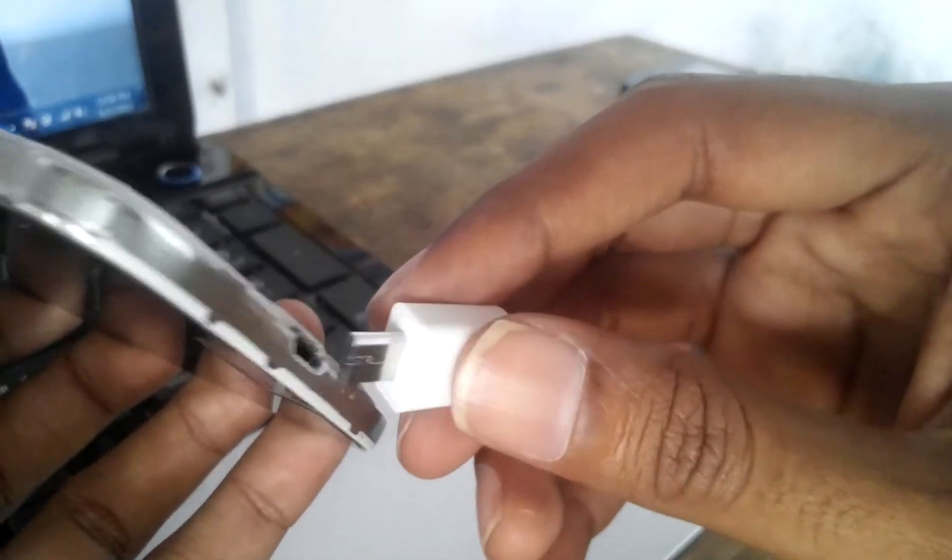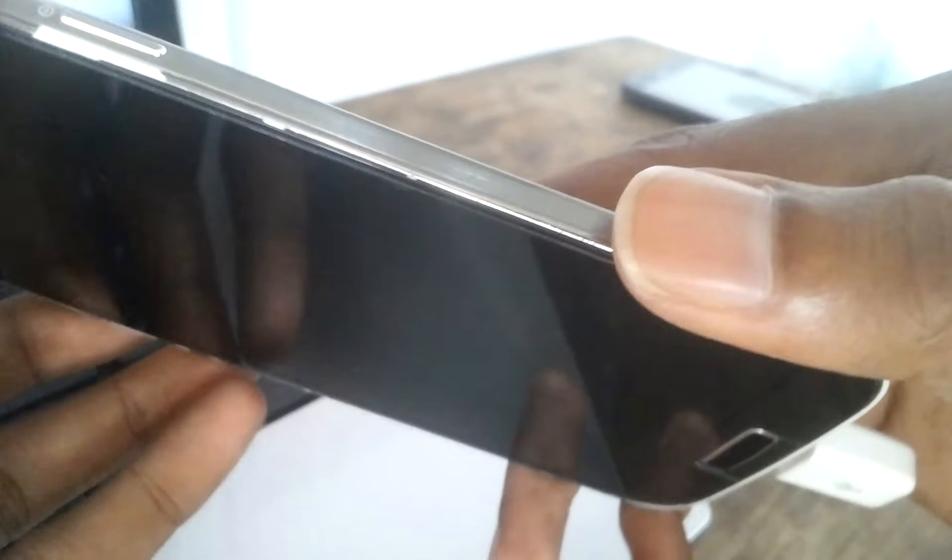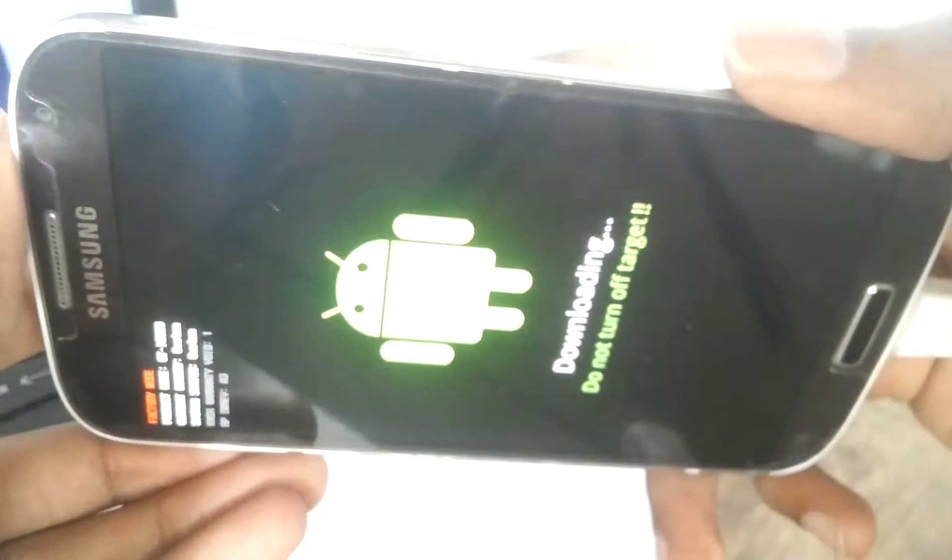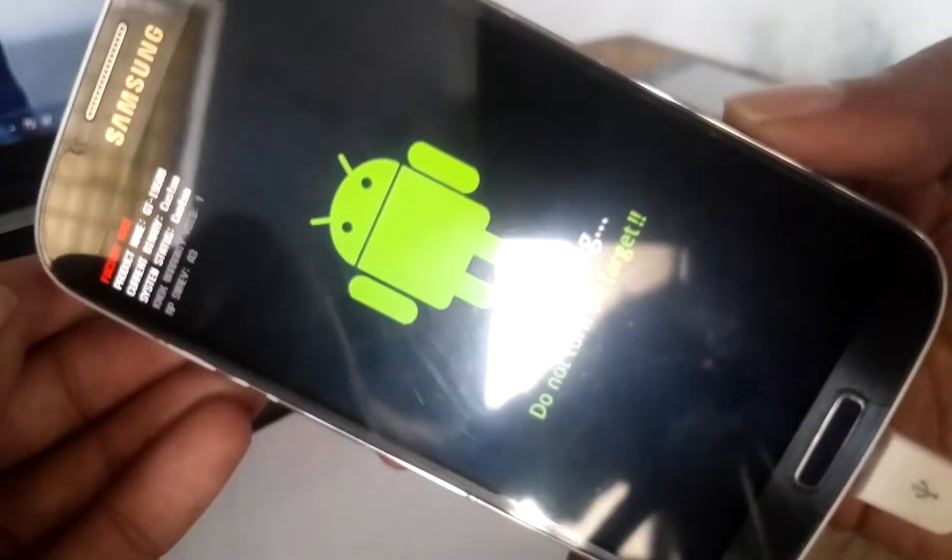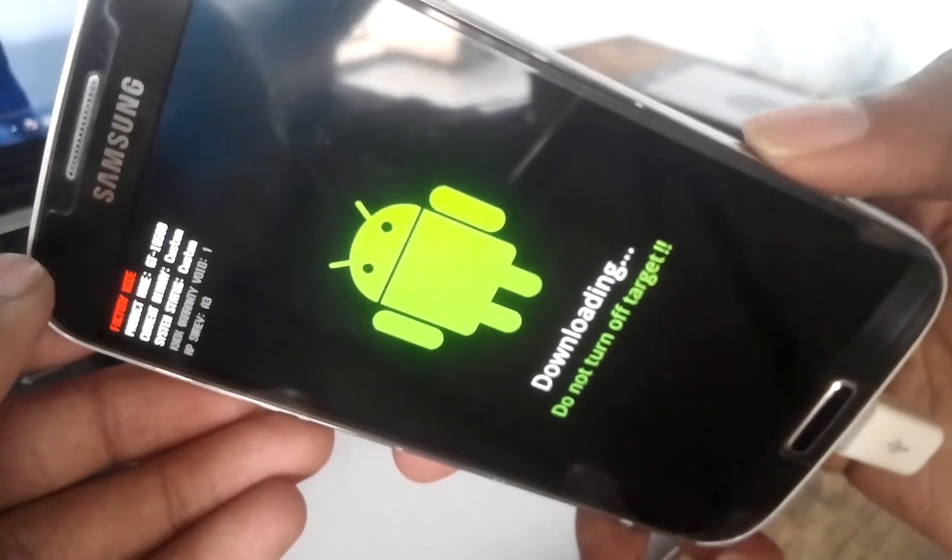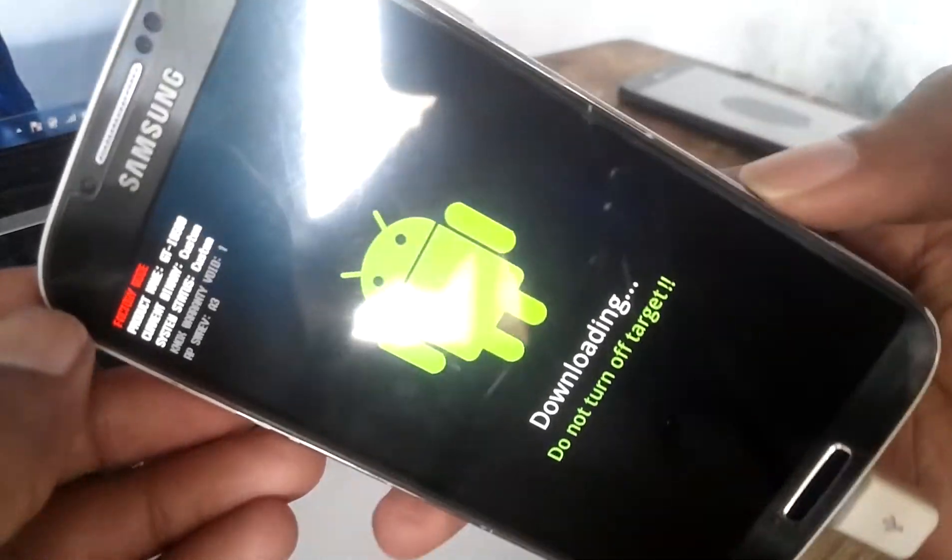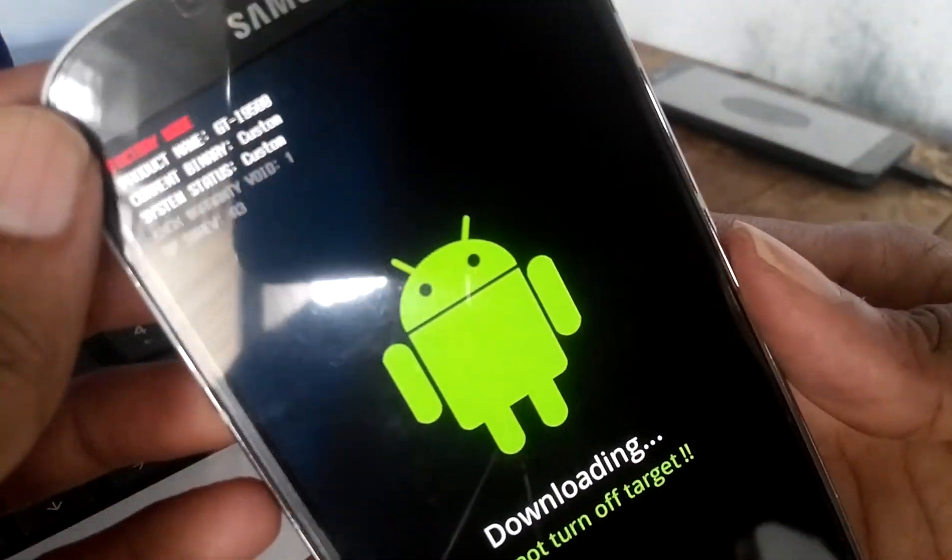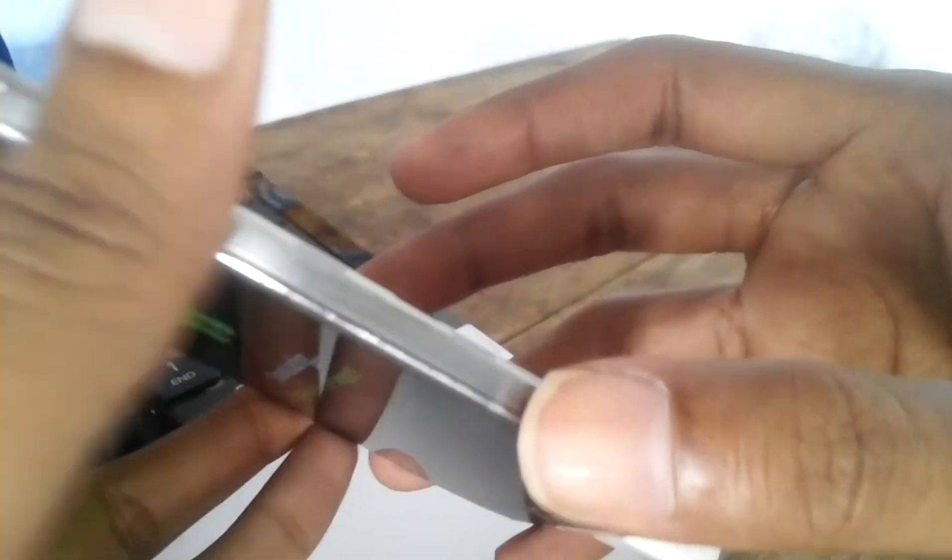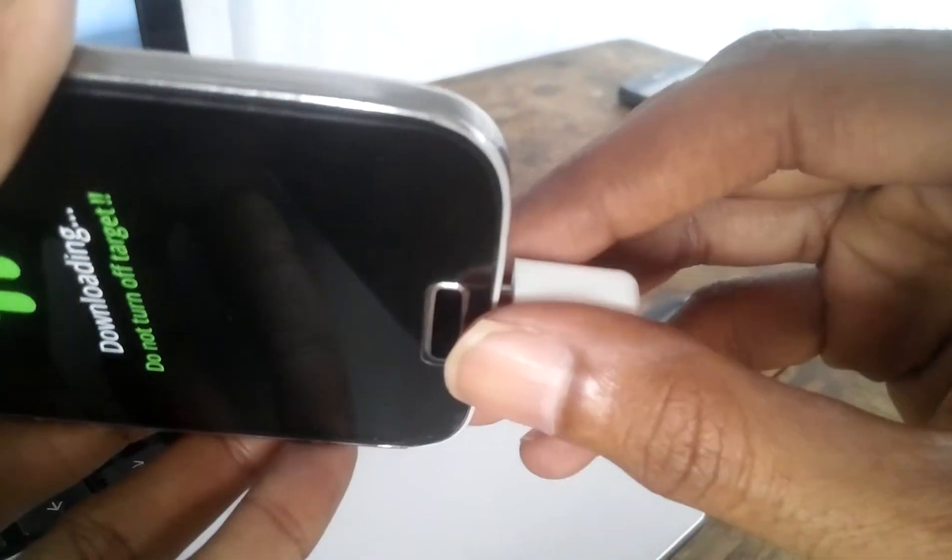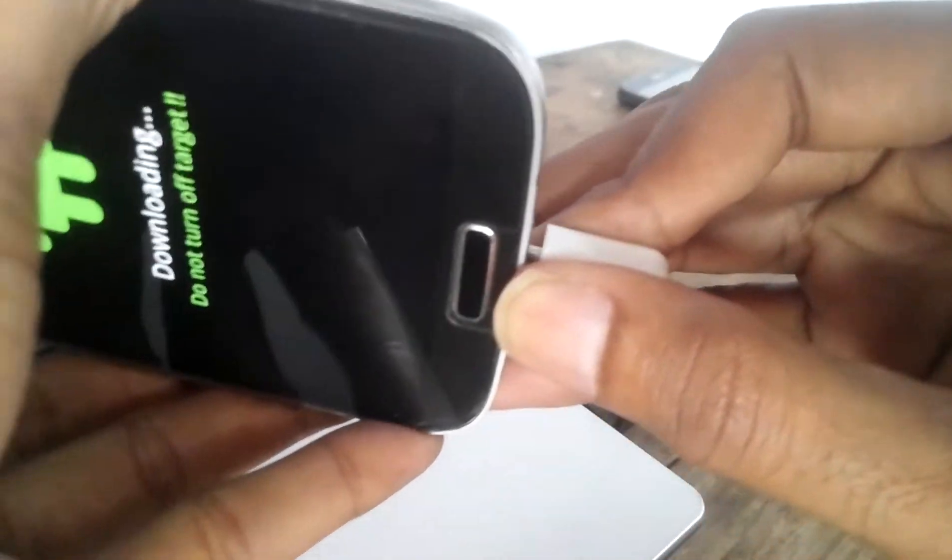Now I am inserting, yeah, see, that device is entering into download mode. Now I will remove this ZIG.